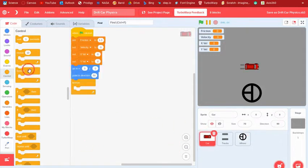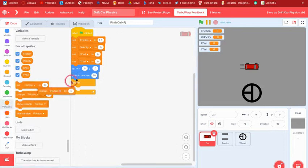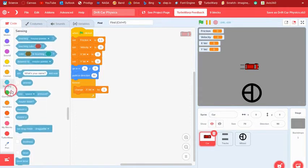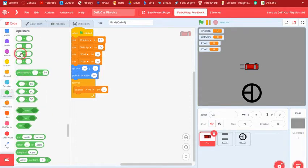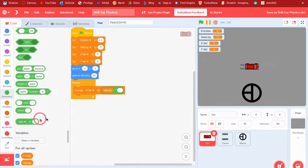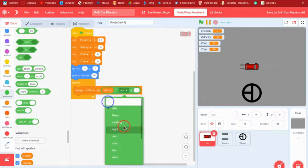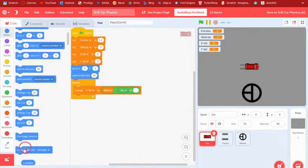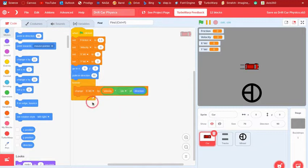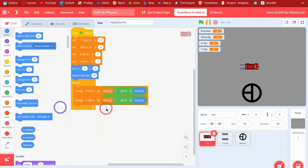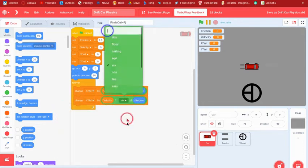Inside the forever loop, change xvel by velocity times the sine of our direction — get the sine block from the operators category and plug the direction block in from the motion category. Then duplicate that block and say change yvel by velocity times the cosine of direction.